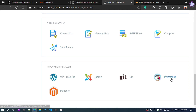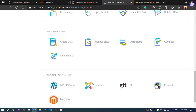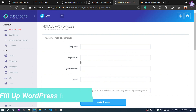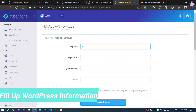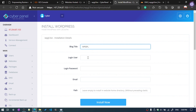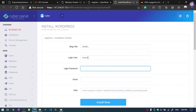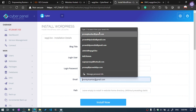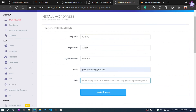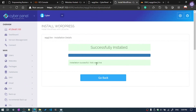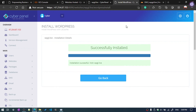We are going to install WordPress, so click on Install. Give it a title — I'll enter 'WPGPRO'. Set the login username to 'admin', enter a password, and add an email address. You can set the path if you want — I am going to install it in public_html, so leave it as is. Click Install. The WordPress installation is successful.